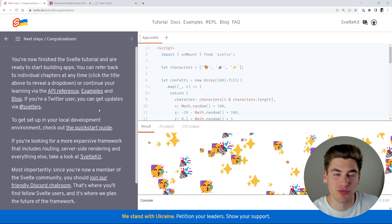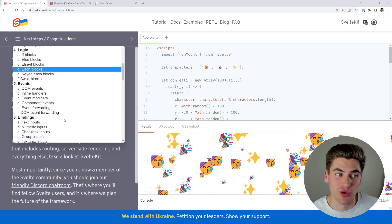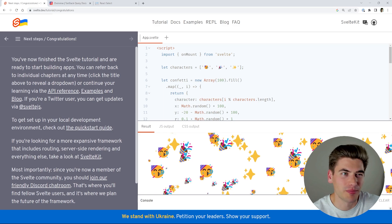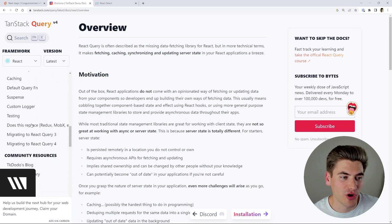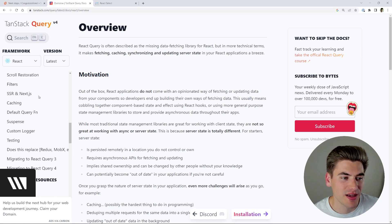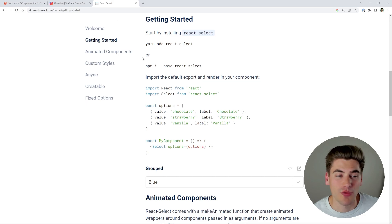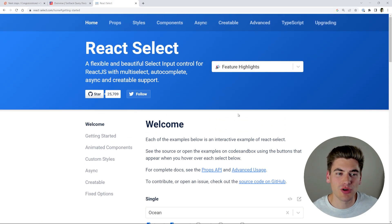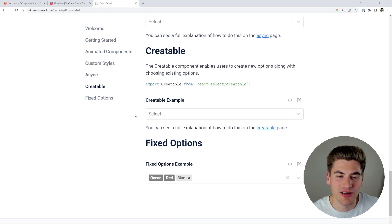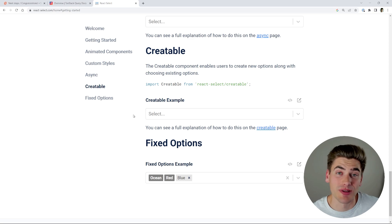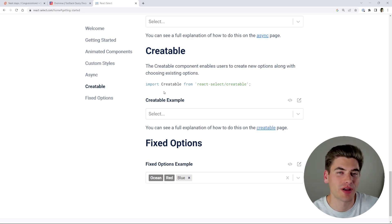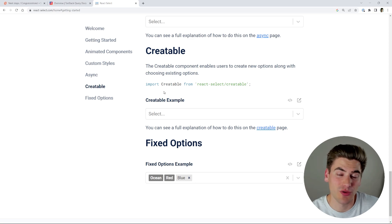Once you've done that, the next step is to move on to the concepts section — though this is hit or miss depending on the library. For Svelte, there's no separate concepts section; their tutorial is basically a massive section that teaches all the concepts. In TanStack Query, there's a 'Guides and Concepts' section that explains high-level concepts. React Select is a bit different — there's no specific concepts section. The idea is to find the higher-level concepts without diving into the nitty-gritty API details. If you can't find anything, go on YouTube or blog articles to find more videos explaining high-level concepts.